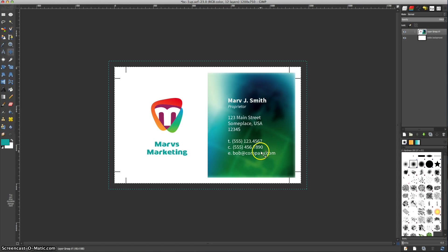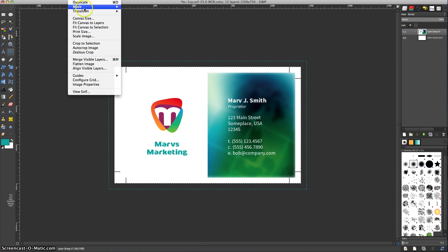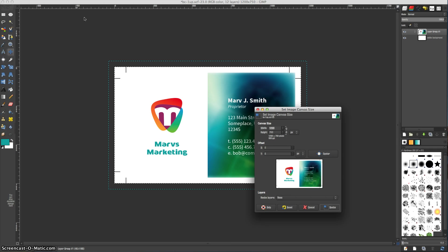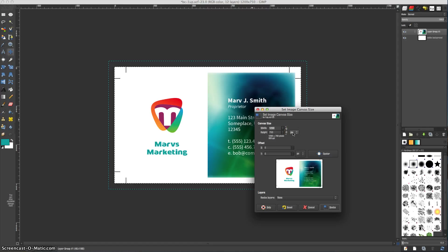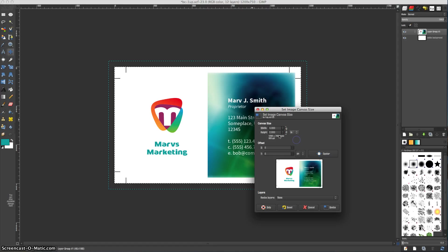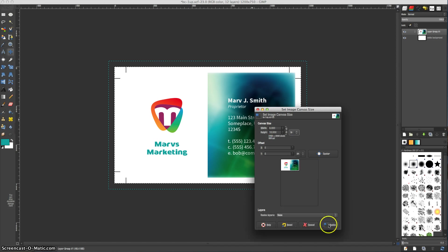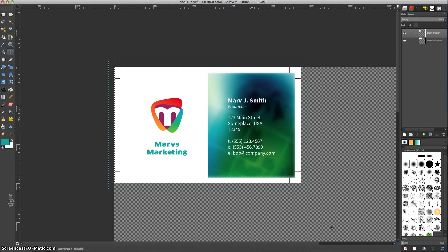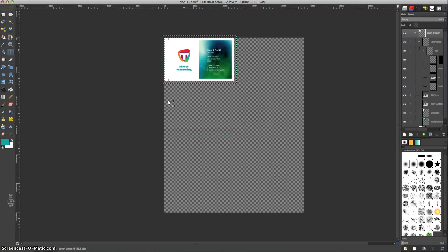We now have the card that we want duplicated eight times so we can print it. So I'm going to begin by changing the canvas size, and I want to make it eight by ten inches because that will fit on an 8.5-11, and it will also fit eight business cards, including the crop marks. So first things first, when I choose a new image size, I need to change this to inches, and I will choose eight and ten inches. And that looks right. So I'll resize it. I'll hit minus a few times to show you the space.